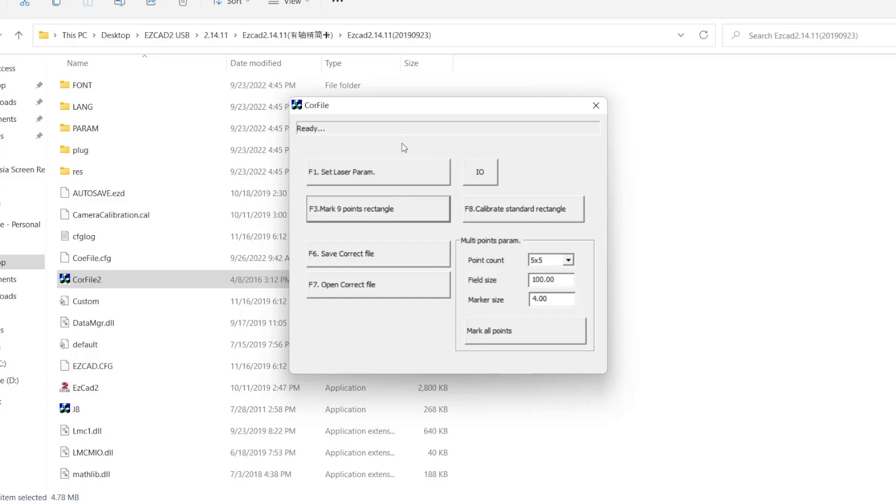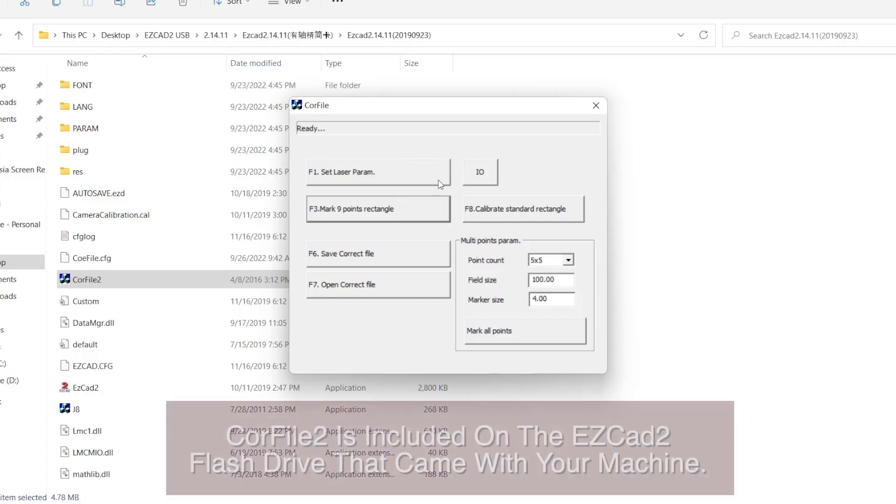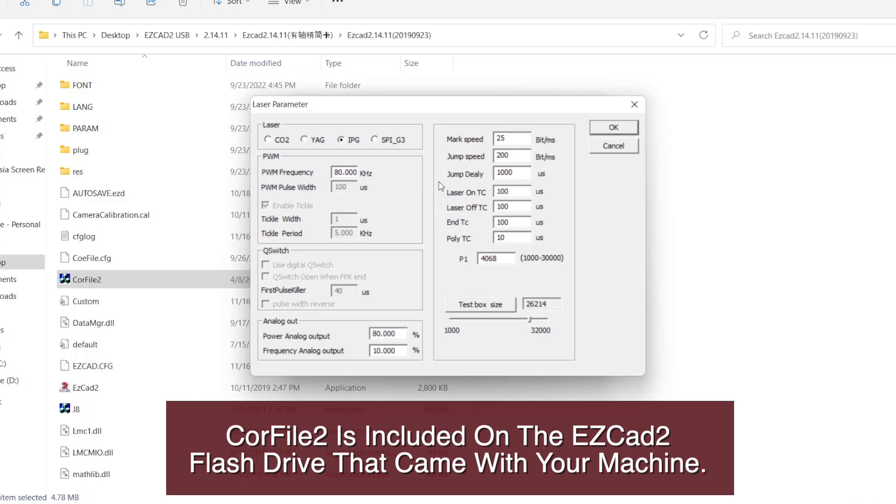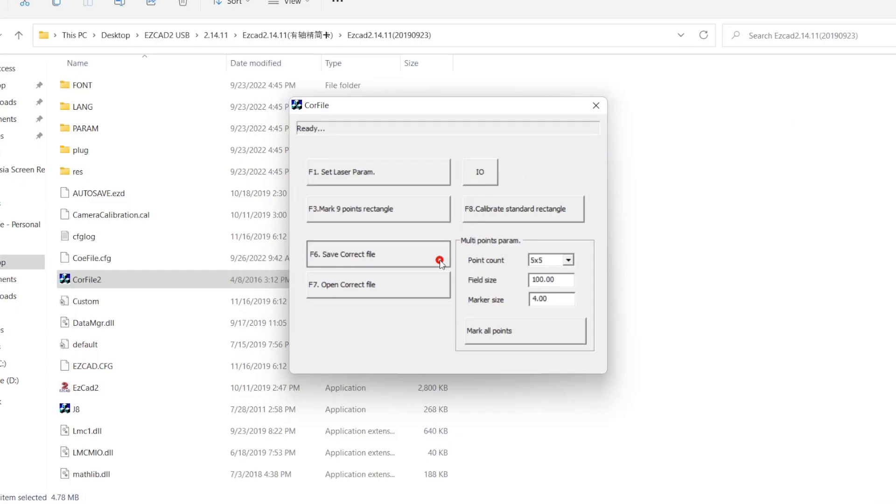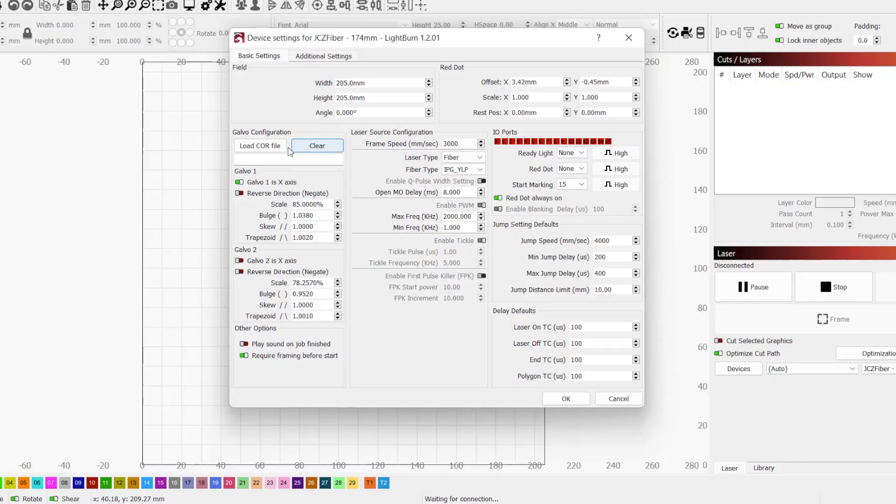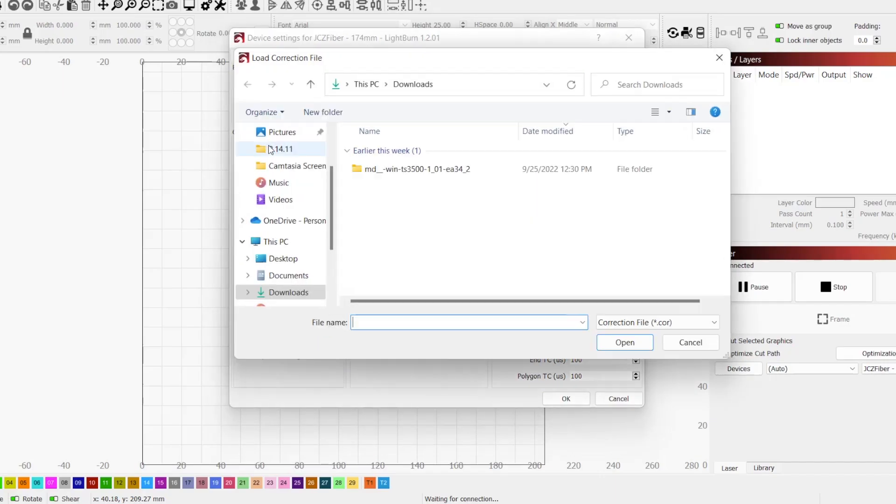For those on Windows, EasyCAD 2 does include a utility called CoreFile 2 that will help with calibrating your lens which can speed up the process. In this video, we will cover how to calibrate your lens in CoreFile 2, export the .core correction file, and import it into LightBurn.